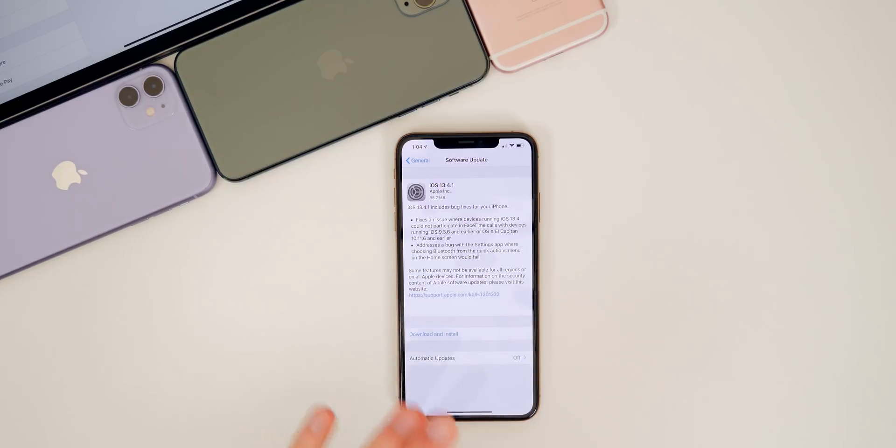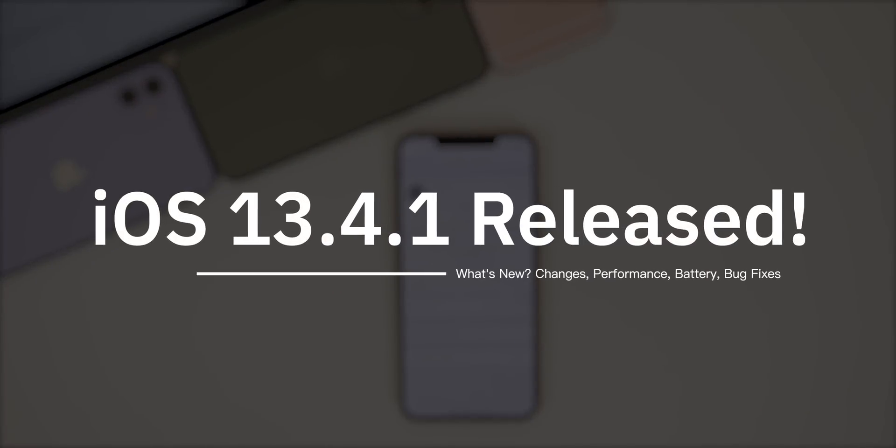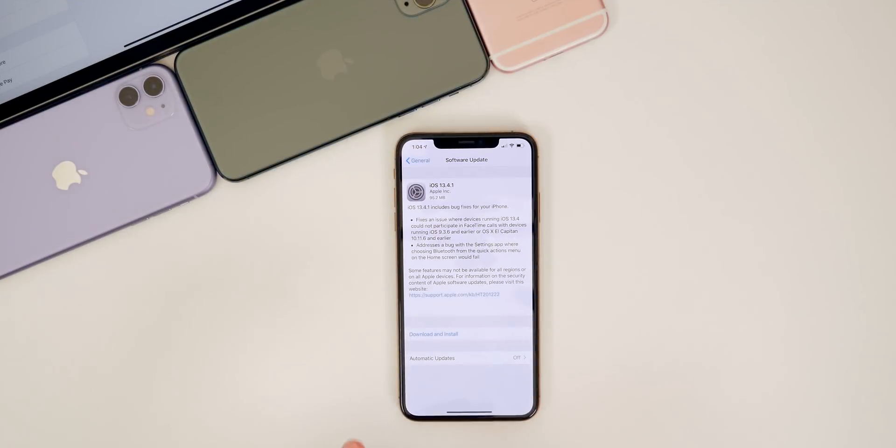What's up guys, my name is Brandon and today Apple released iOS 13.4.1 a couple of weeks after the release of iOS 13.4.